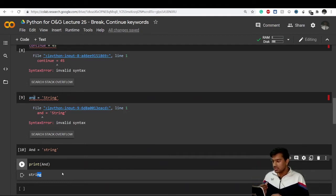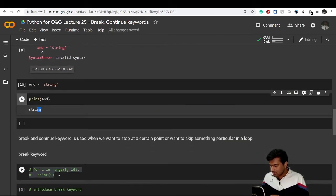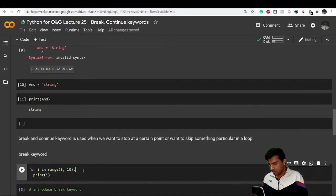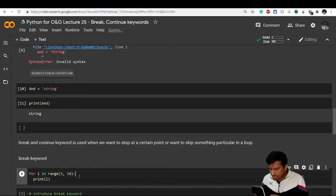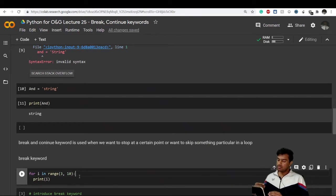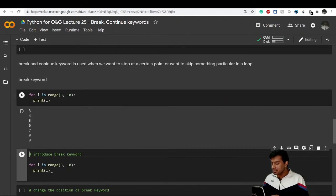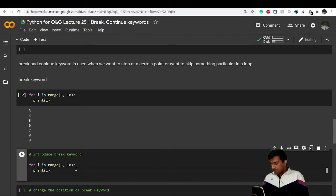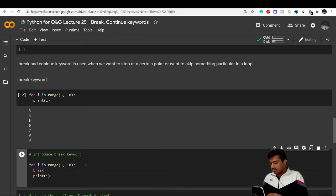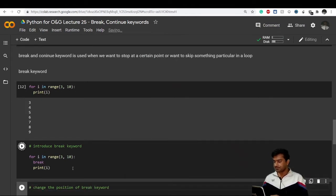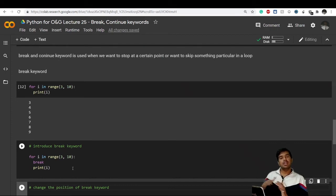Now let's see what break and continue keywords do. I have a code: for i in range(3, 10), print i. You know it will print values from 3 to 9. Now let me introduce a break keyword inside the for loop. As the name suggests, break breaks down the loop - whenever the loop encounters the break keyword, it will stop the loop there.